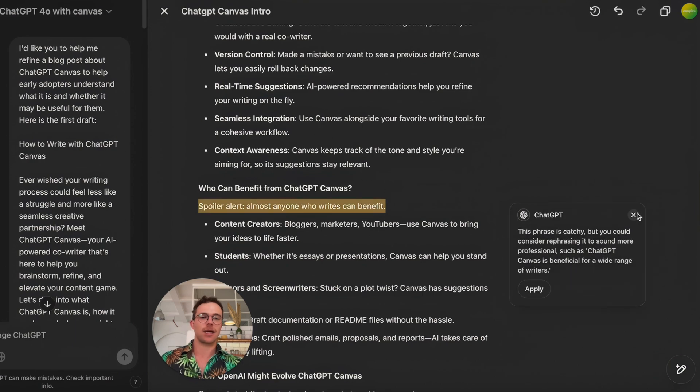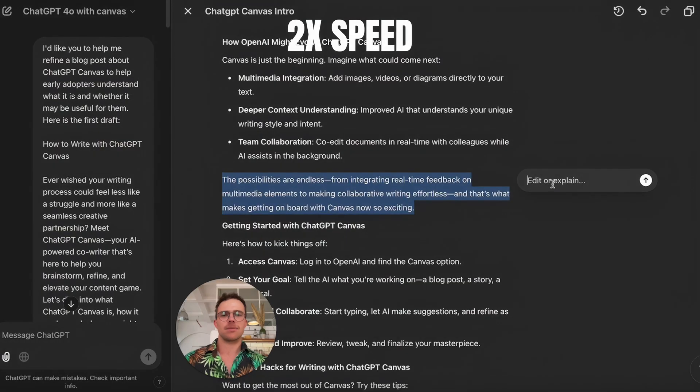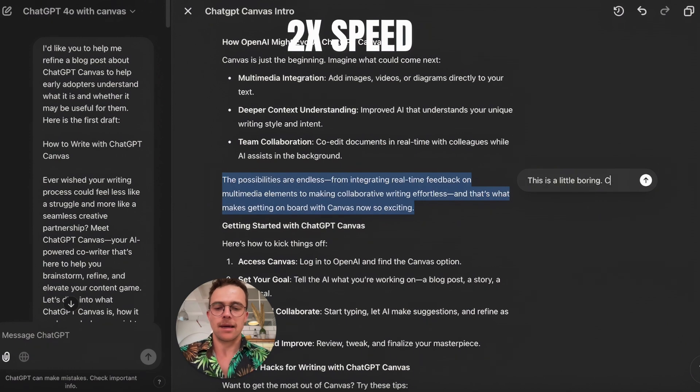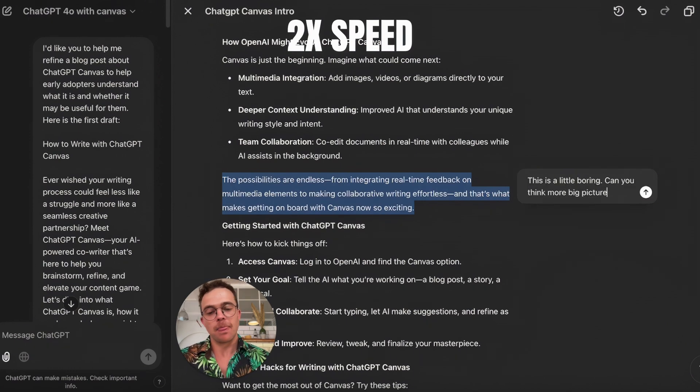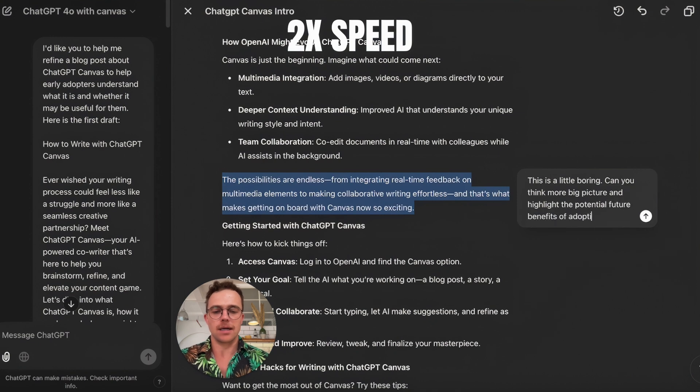This is the result and I'm actually pretty happy with it. Quirkiness and humor are things that previous models of ChatGPT really struggled with — it's still not amazing, but it's getting better. I'll just say straight up, this conclusion is a little boring. Can you think more big picture and highlight the potential future benefits of using Canvas?